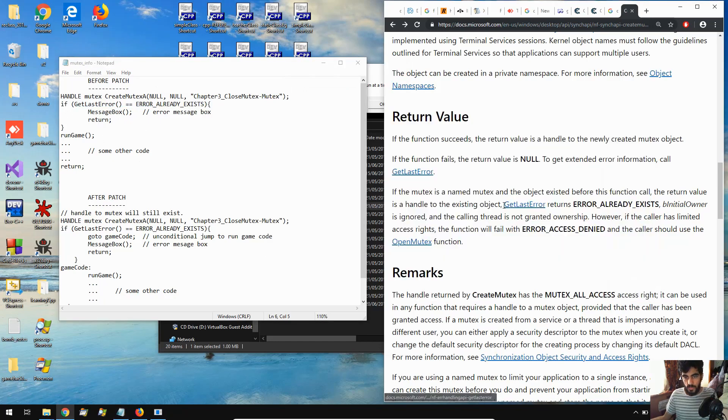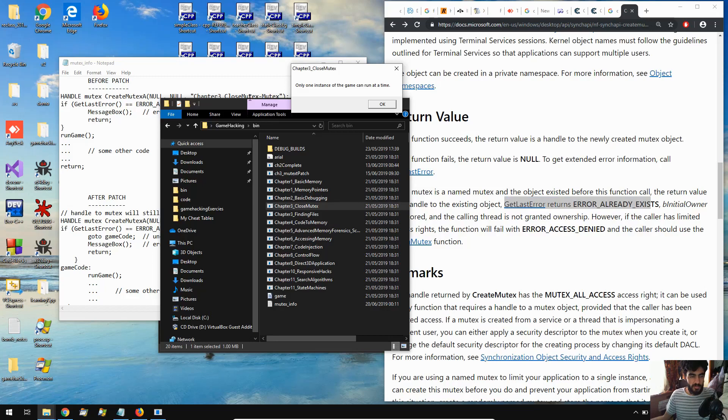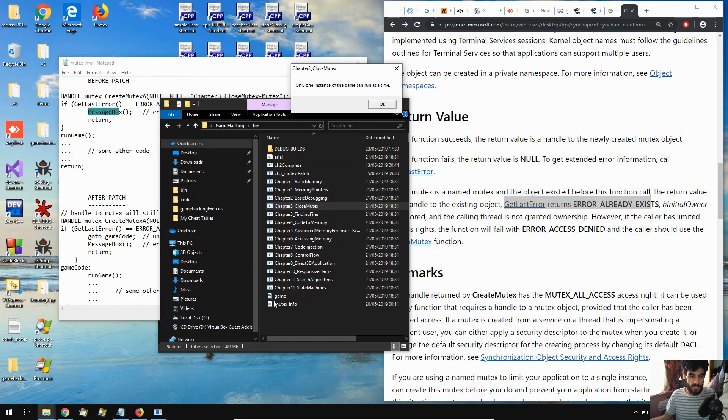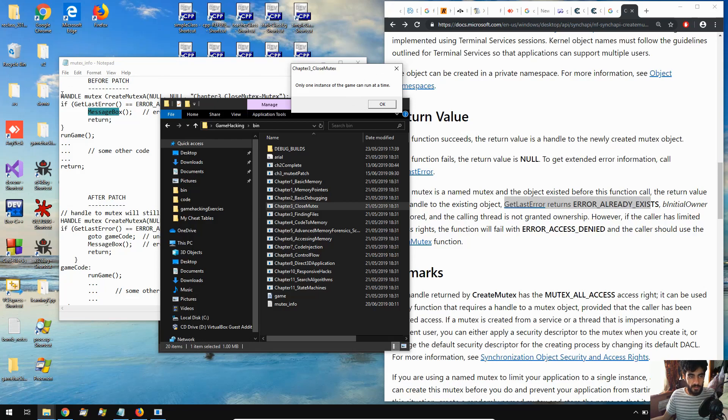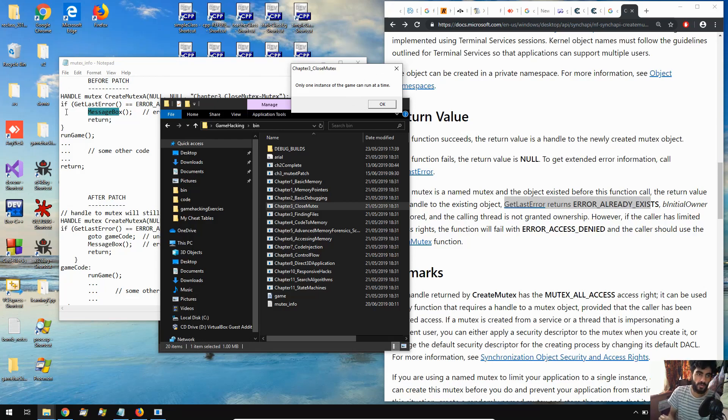This also makes getlasterror return error already exists. So that way we could use some conditional branching and conditional code to allow the program to run or just close the program with a message box and return. And that's exactly what happens over here. So if the game is not running or if the handle points to a new mutex object, it would assume that there is no other instance of the game running and therefore it would run the game as normal.